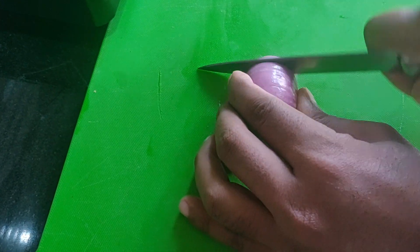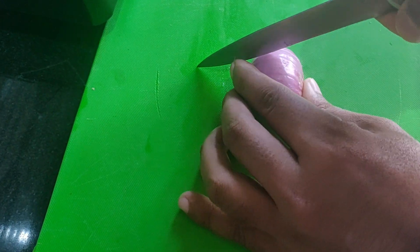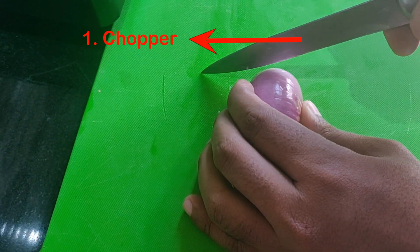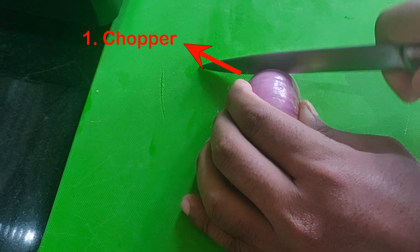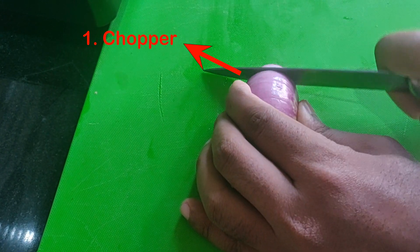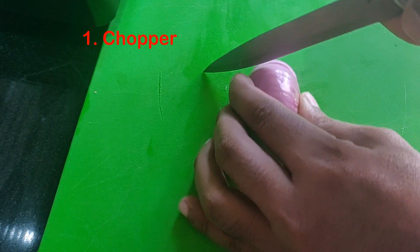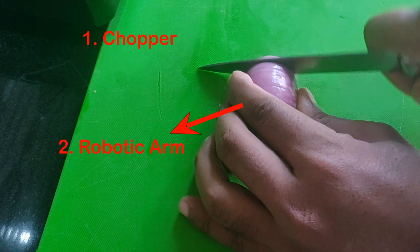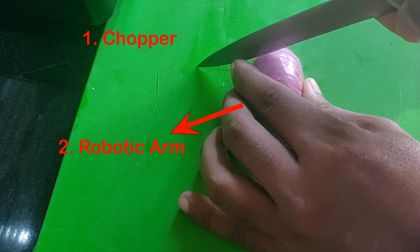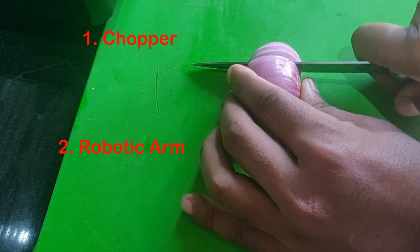I have divided this task into two parts. First one is a chopper, a knife that can move up and down to cut vegetables. And a robotic arm that can place the vegetables under this chopper.